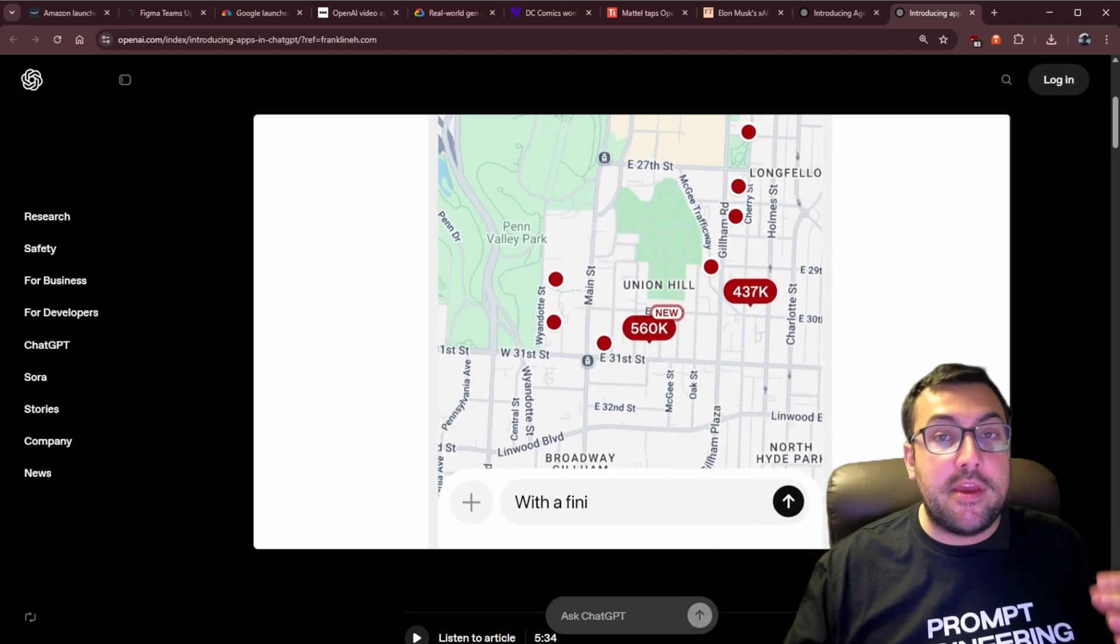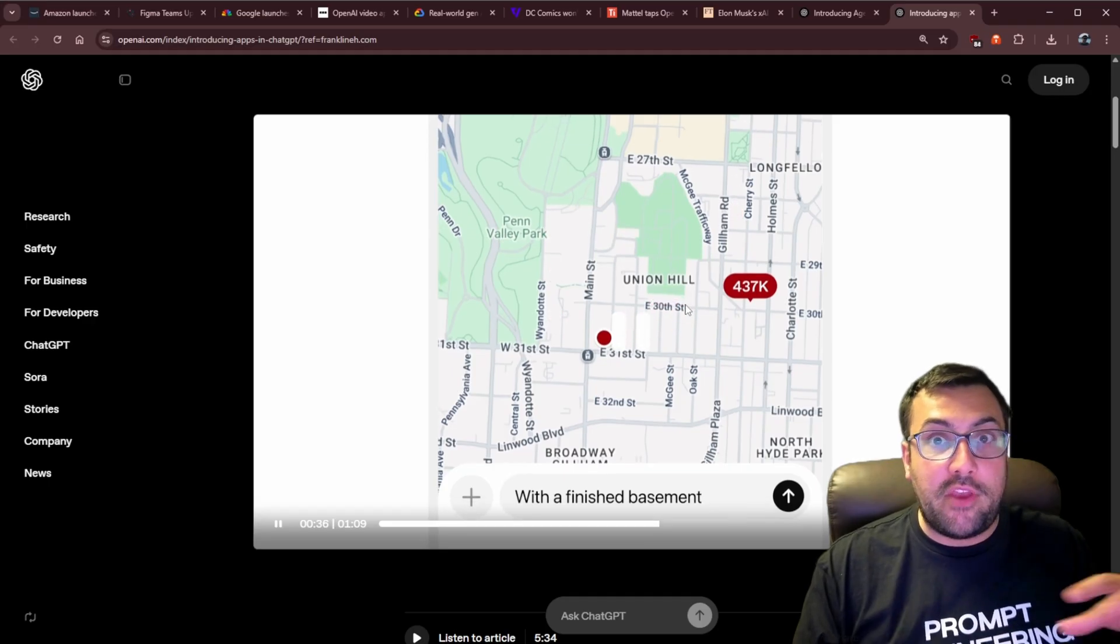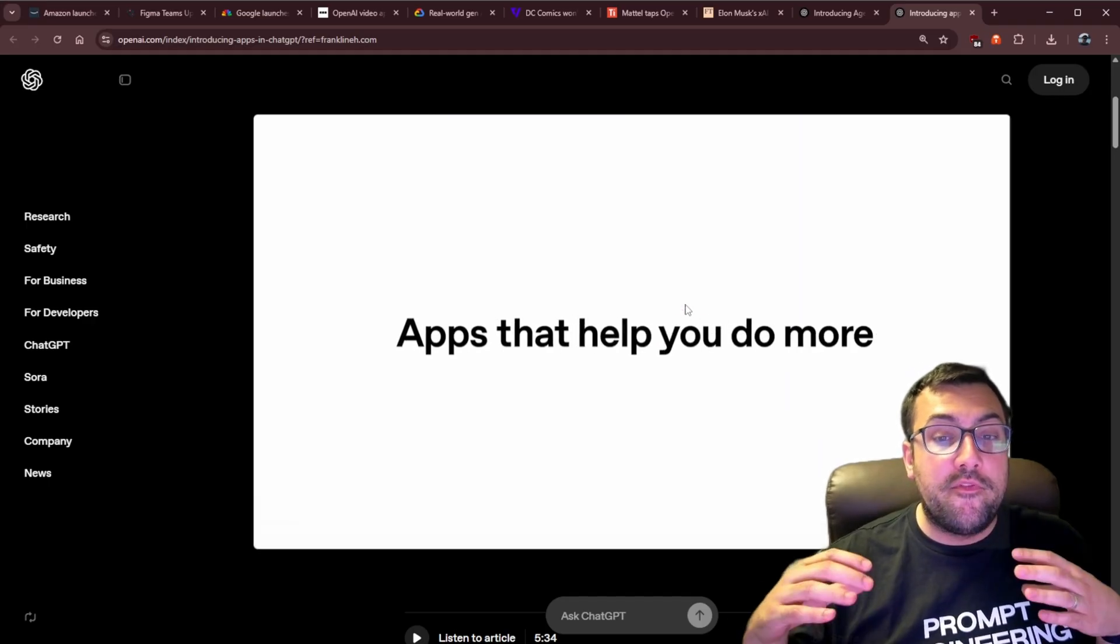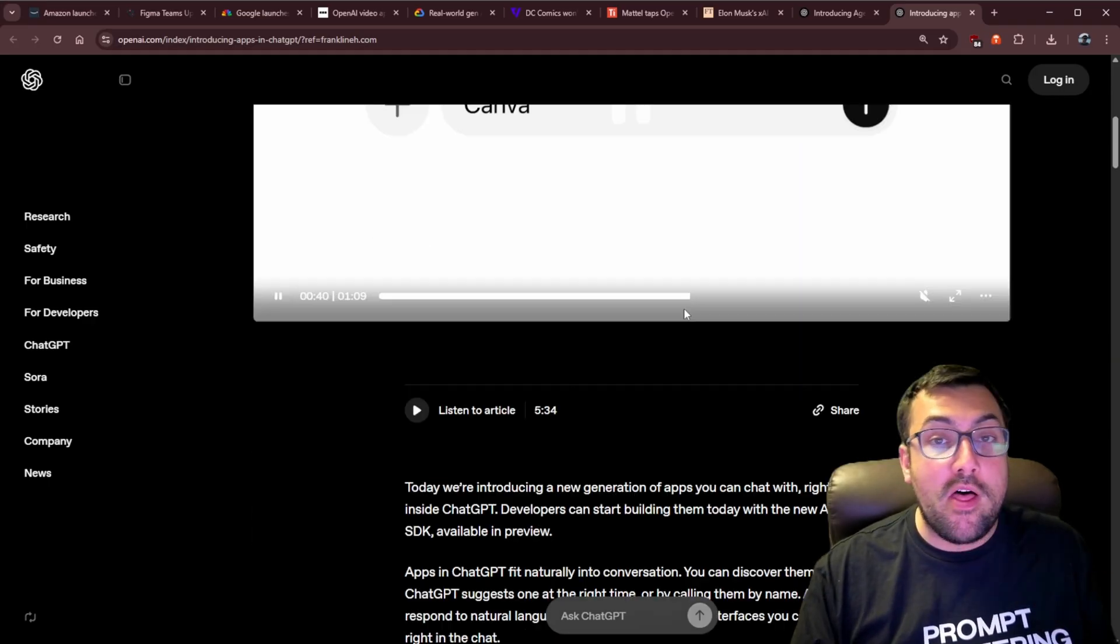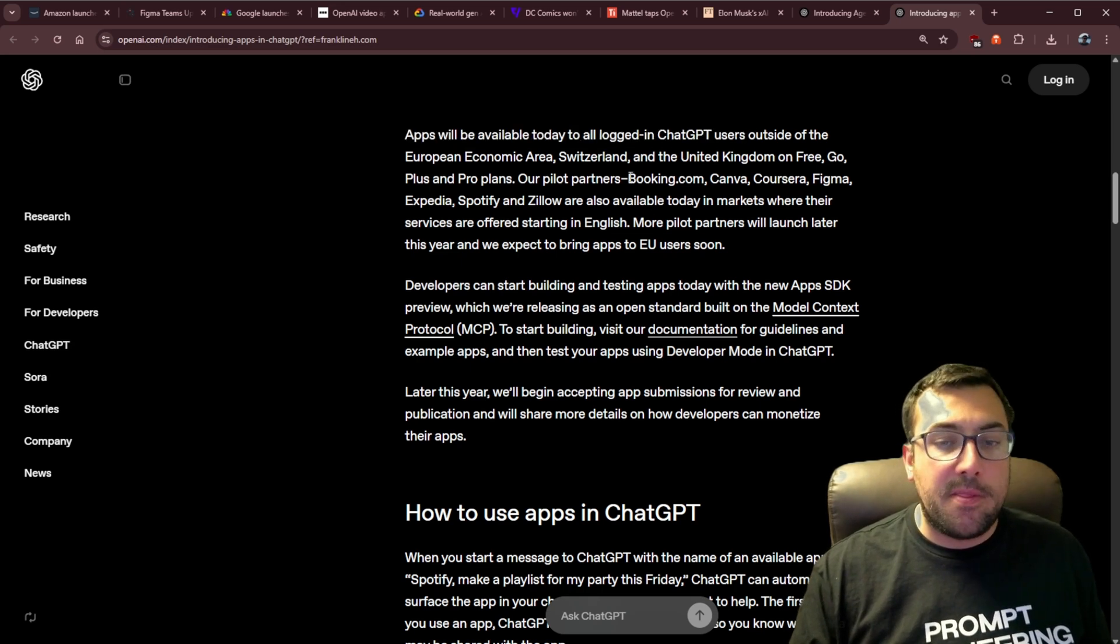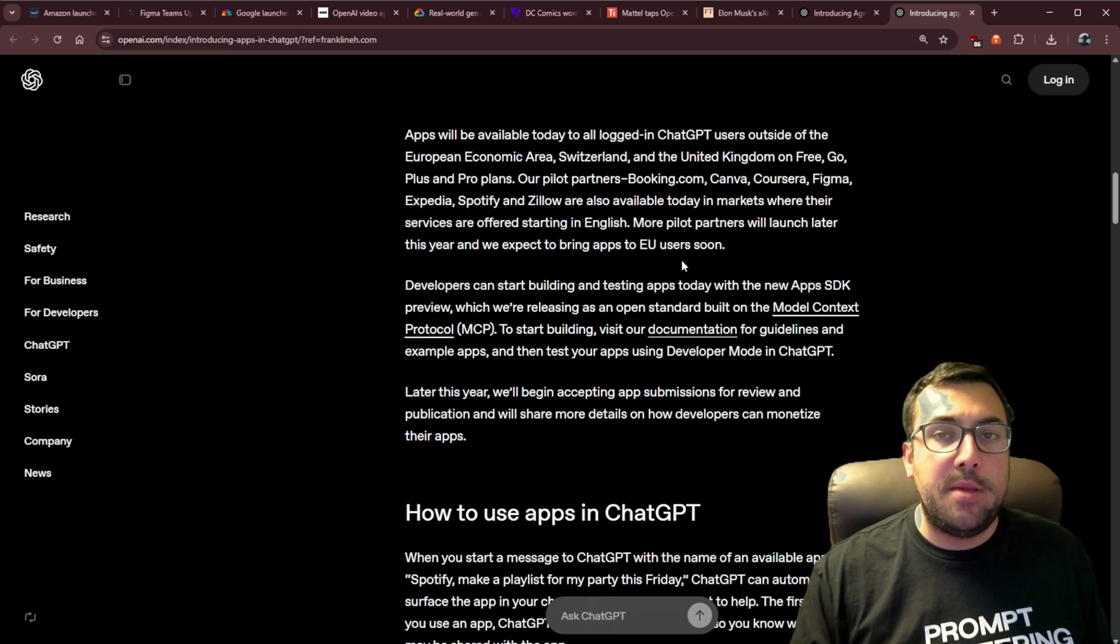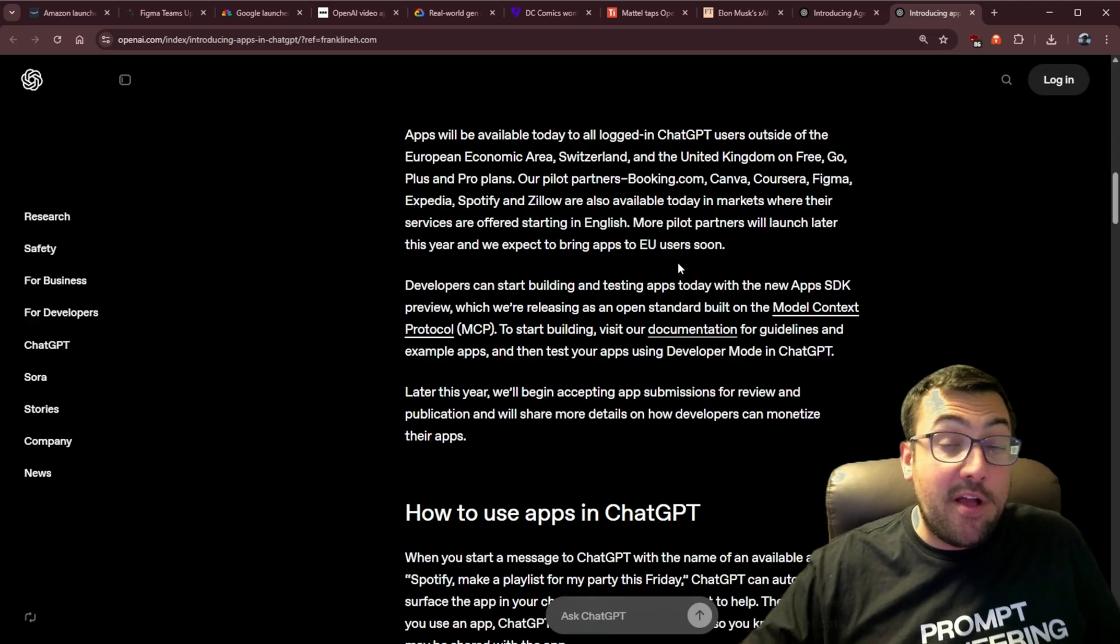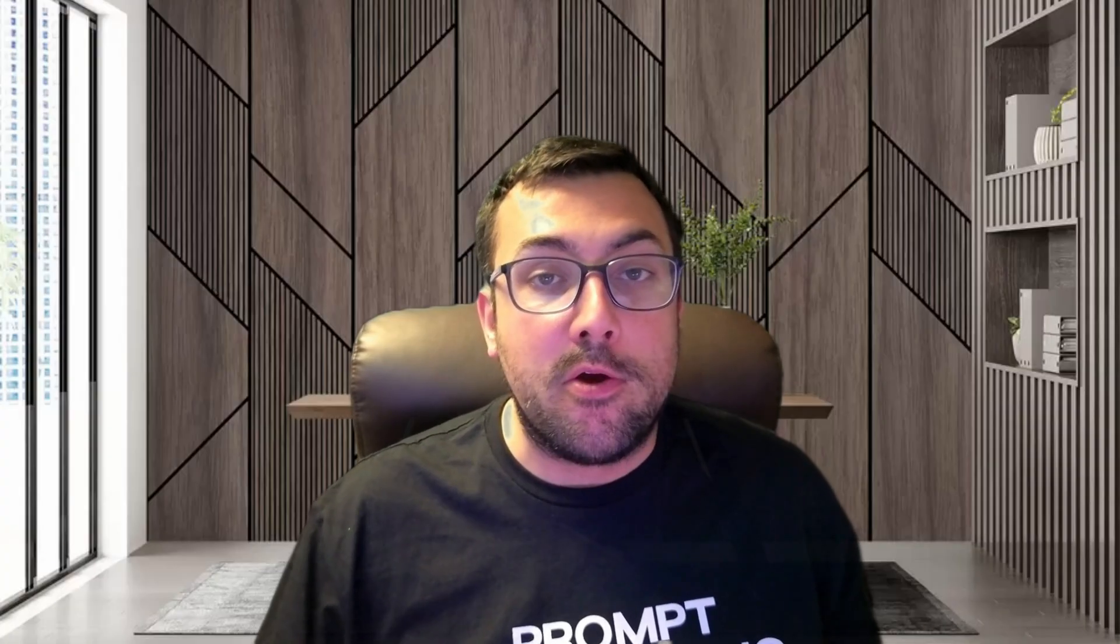And I think that is why we keep having this iteration. ChatGPT keeps having these iterations of the same type of idea. They're trying to find something that works and works well. And apps are now available today for all logged in users outside, and then they go on a list of people who are not eligible. So it's available to everyone except for you guys.